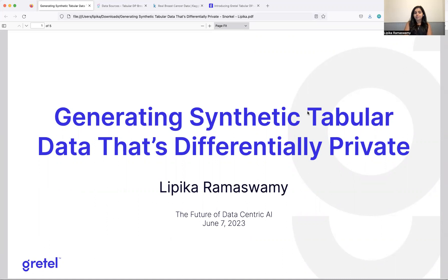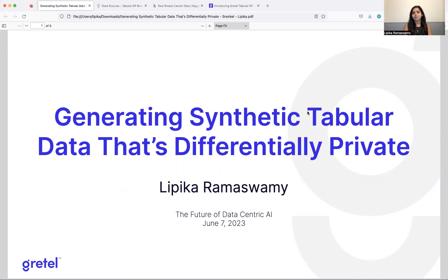Hi, my name is Lipika Ramaswamy. I'm an applied scientist at GRETL. GRETL is the synthetic data platform for everyone. Today we're going to talk about generating synthetic tabular data that's differentially private. So lots of words there. Let's break it down.